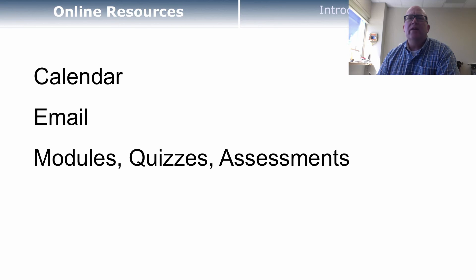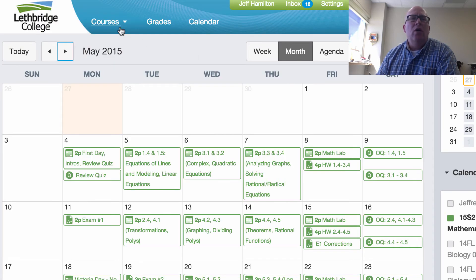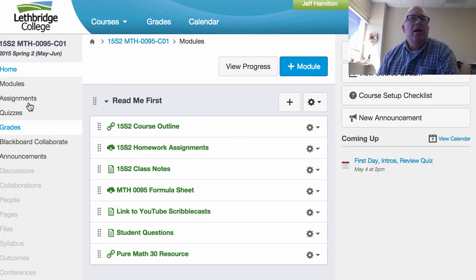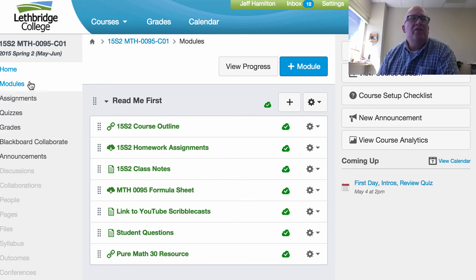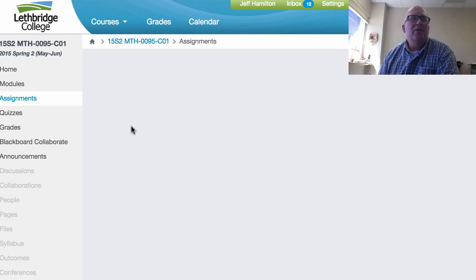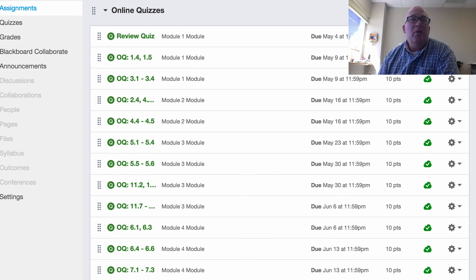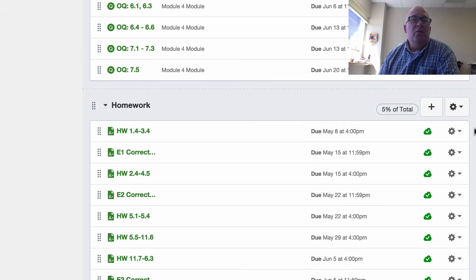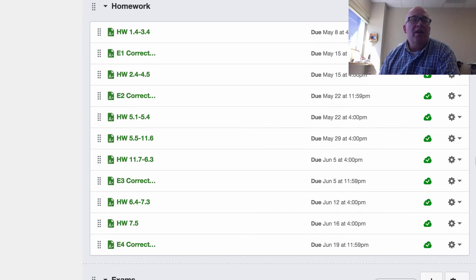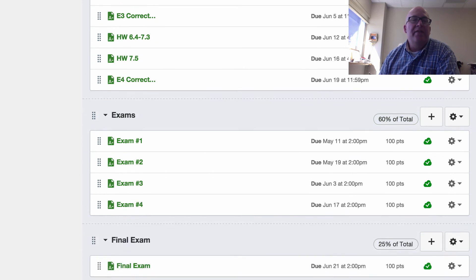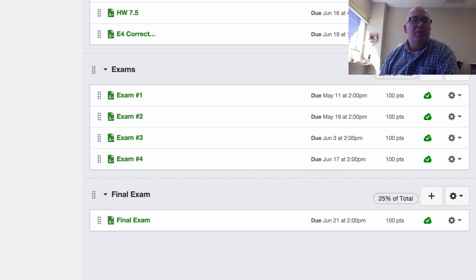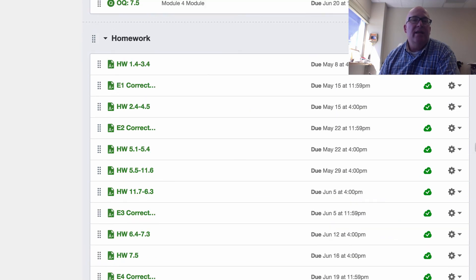Also over here when you go into the course on the side you can see modules — that's just what we've been looking at — but you can also see assignments. If you click on assignments, this shows you all the things that are going to get a mark: all the online quizzes, the homework and exam corrections, the exams themselves, and the final exam. So those are all the assessments you get.